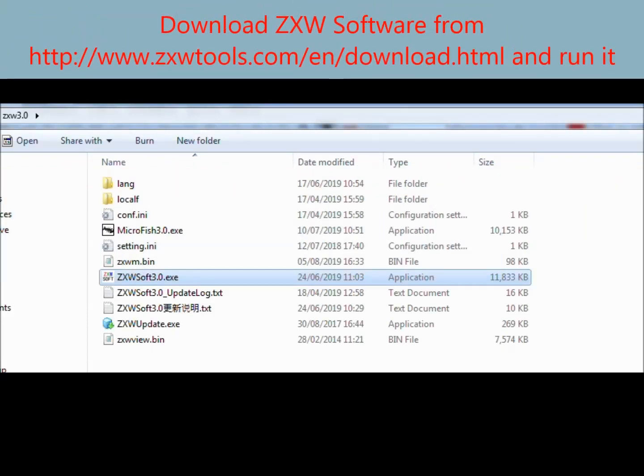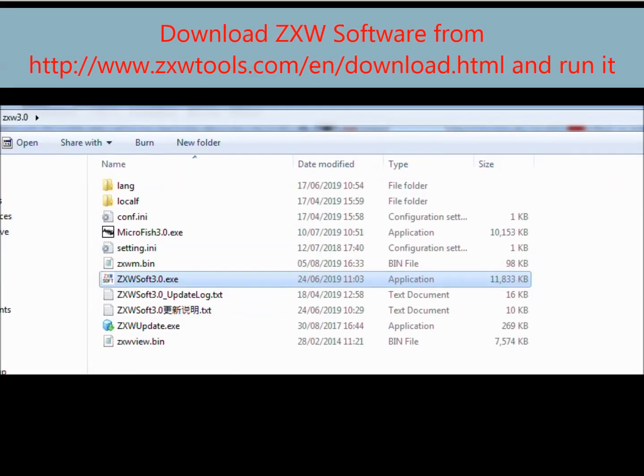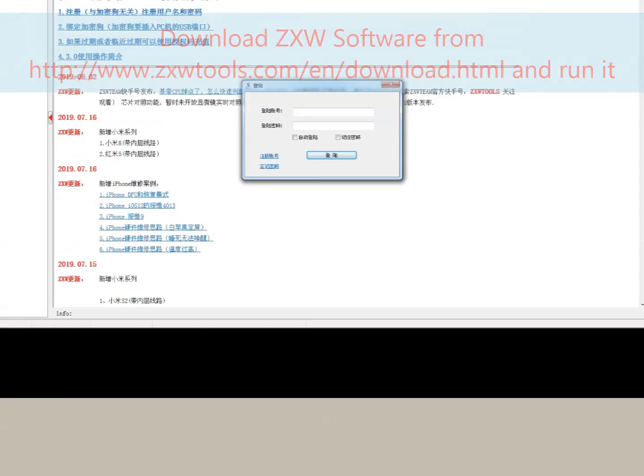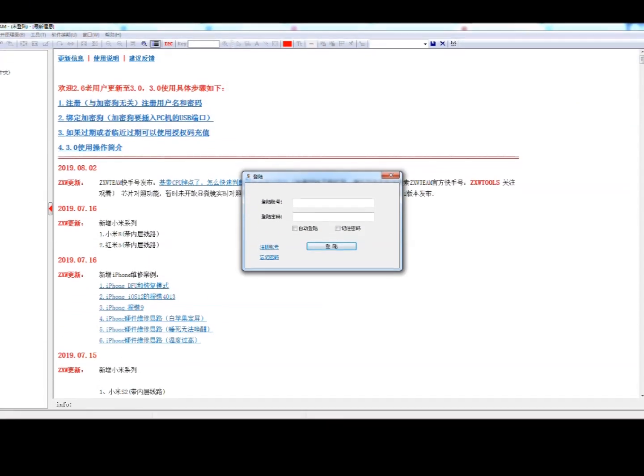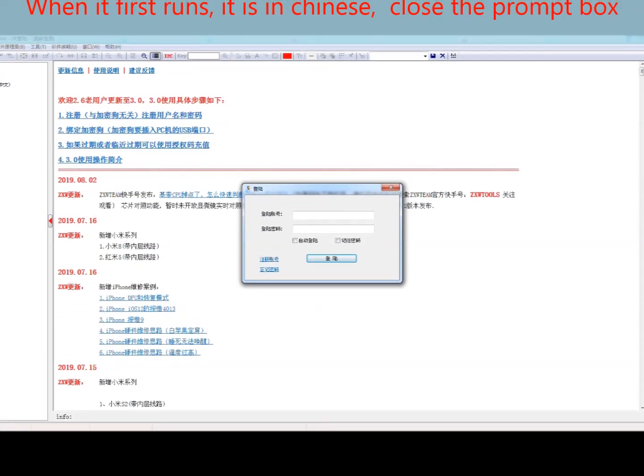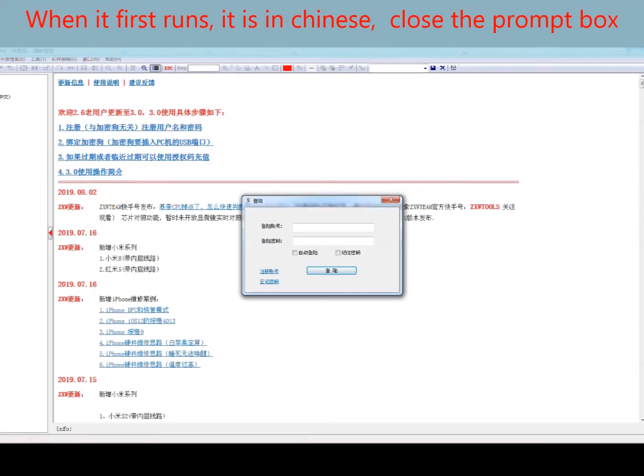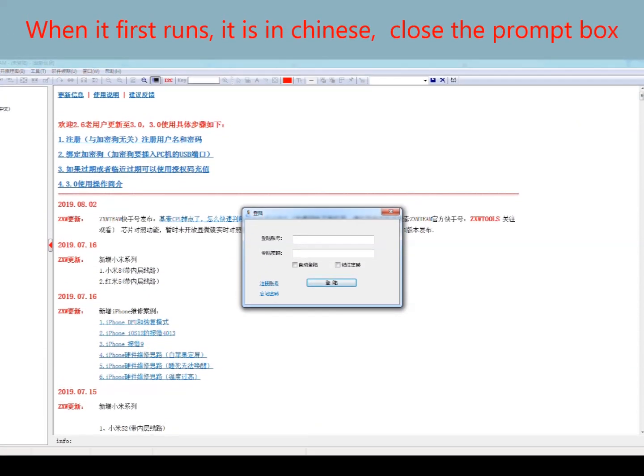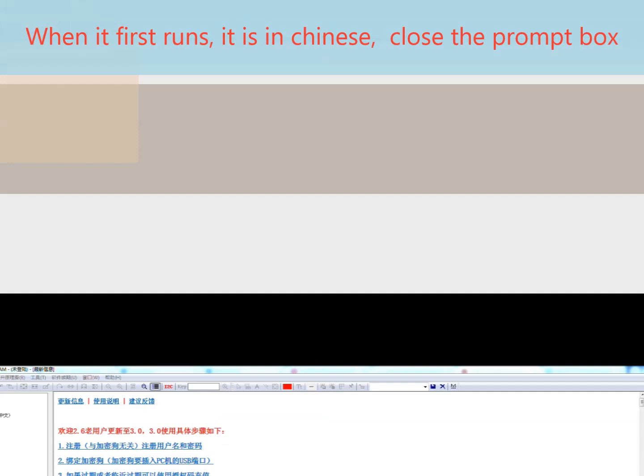Firstly, download the ZXW software from the URL and run it. You'll notice it comes up in Chinese with the prompt box.